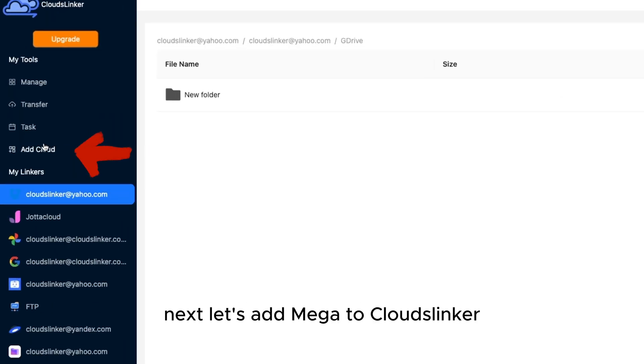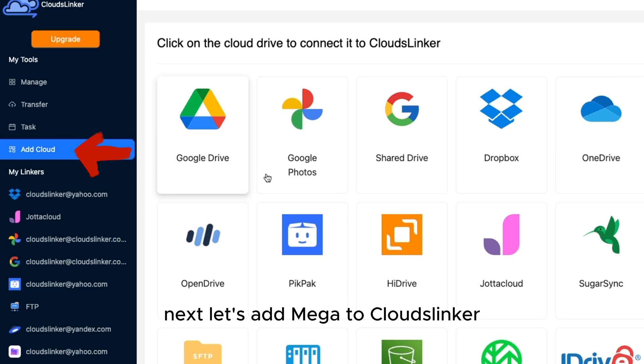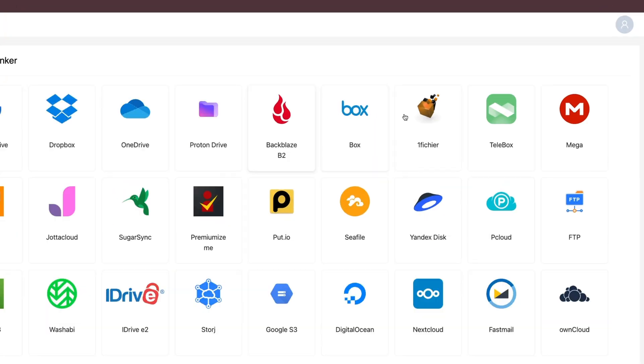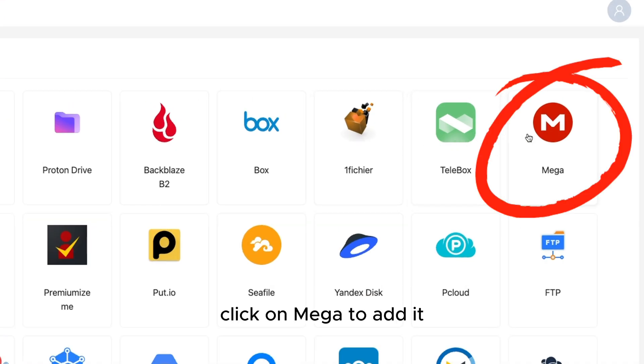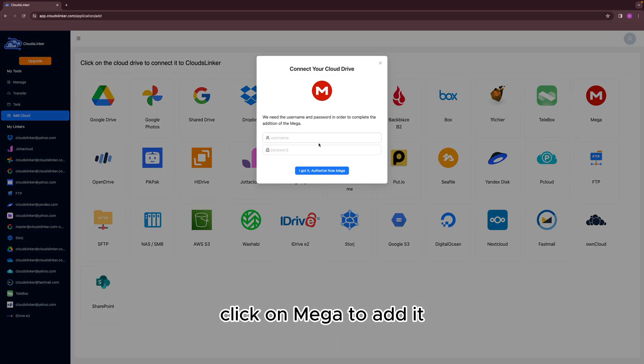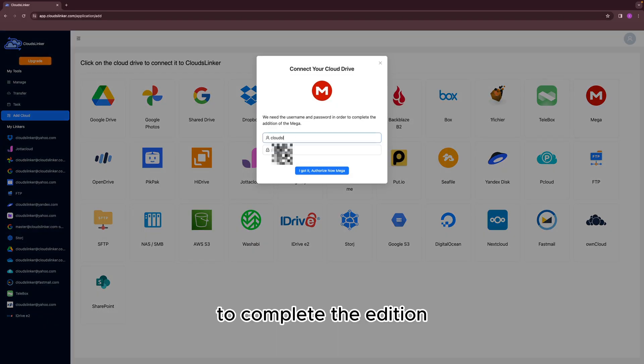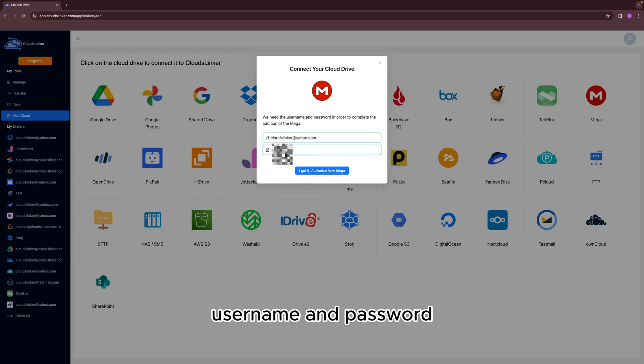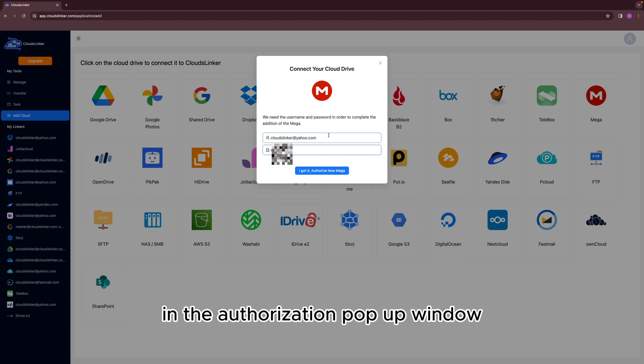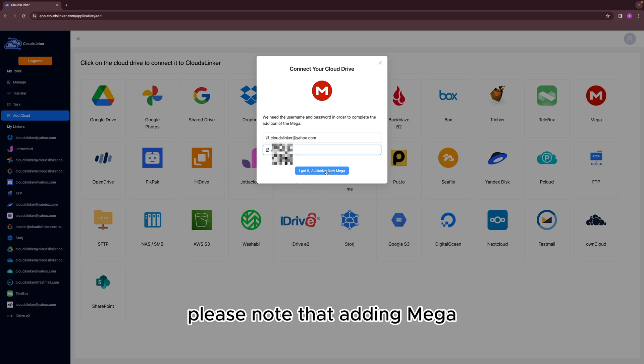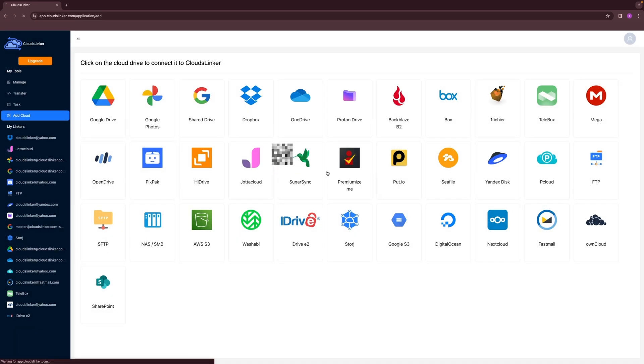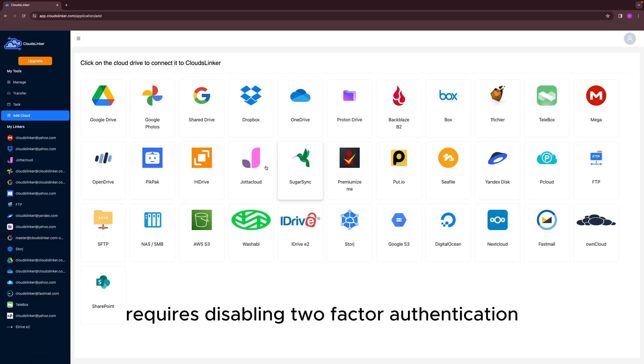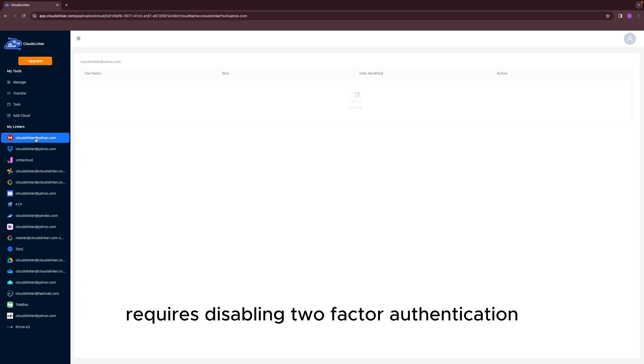Next, let's add Mega to CloudsLinker. Click on Mega to add it. To complete the addition, input your Mega account credentials, username and password in the authorization pop-up window. Please note that adding Mega requires disabling two-factor authentication.